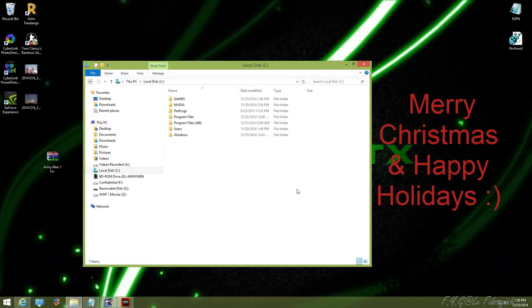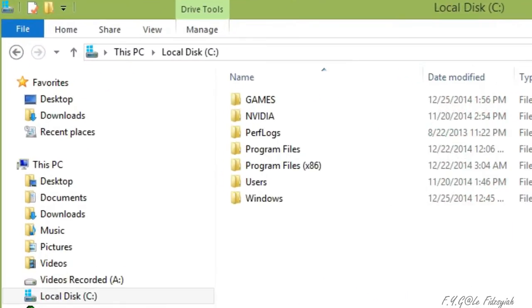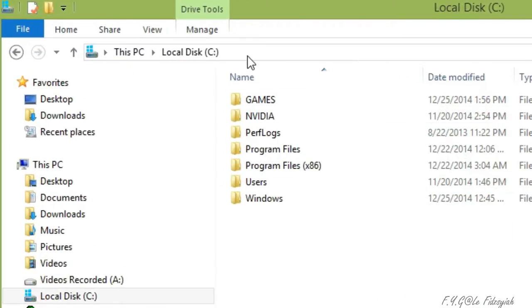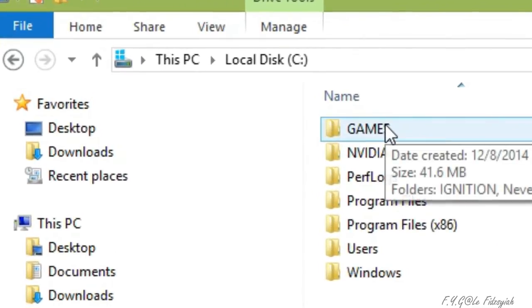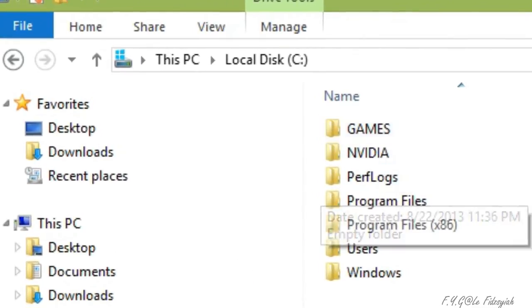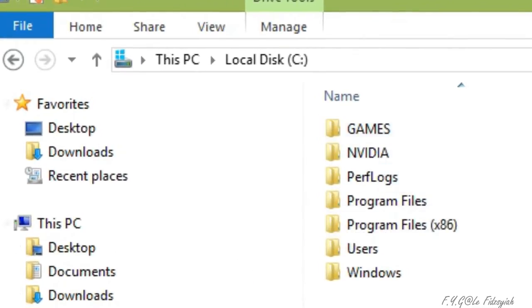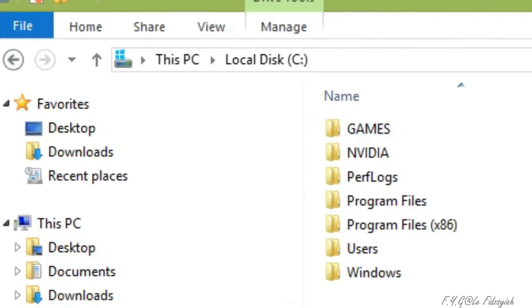Alright, so the first thing that you need to do is to create a games folder in your C drive. And next thing, after you have created that, if you already have one in your C drive, then you don't have to create it, of course.